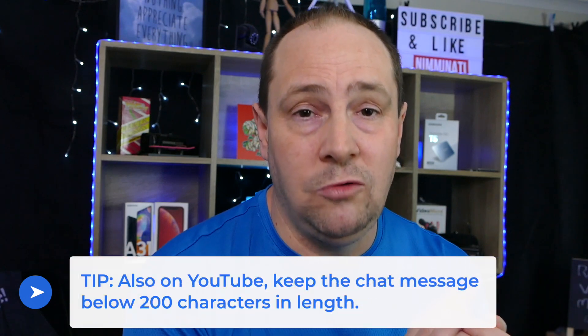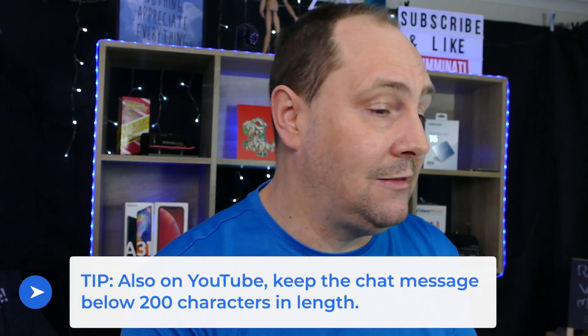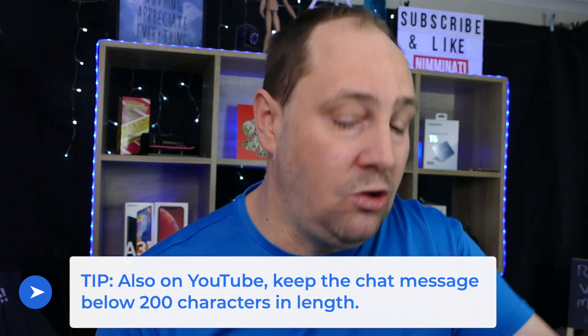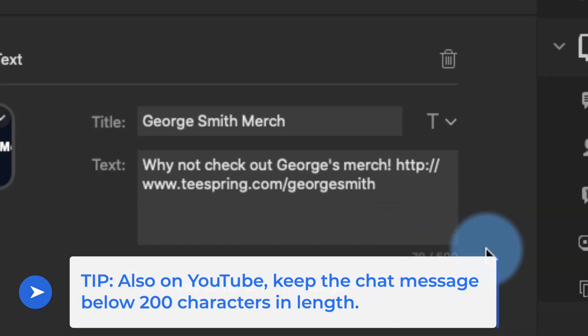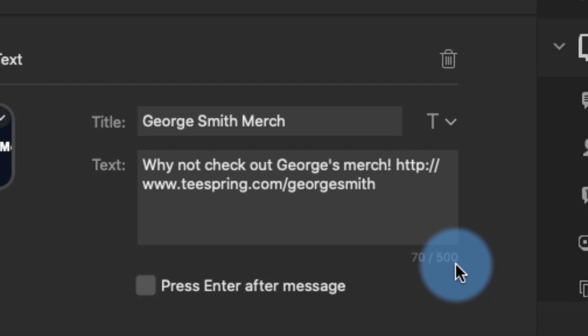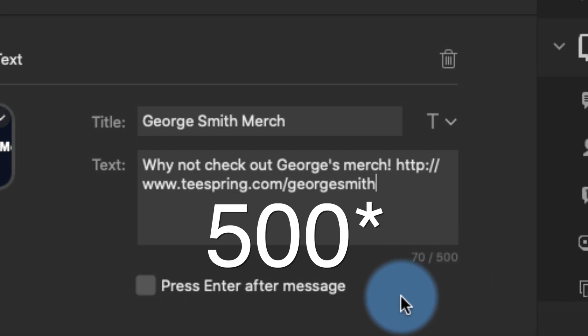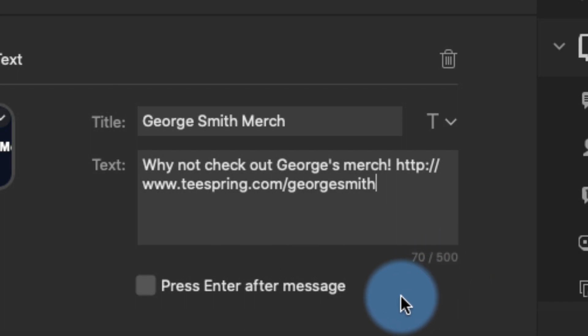The key thing to remember is the comment section on YouTube is limited to 200 characters. When you're setting these up, make sure you check the character counter at the bottom - Stream Deck shows you the count so you can make sure you stay under the 200-character limit that YouTube has. I'm only at 70 characters here, so that's fine.